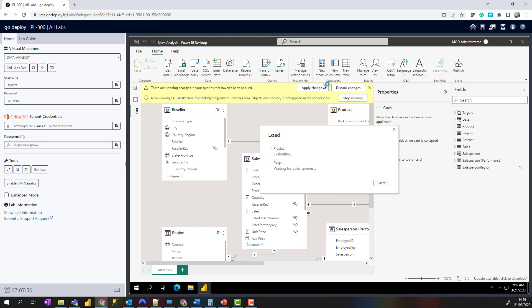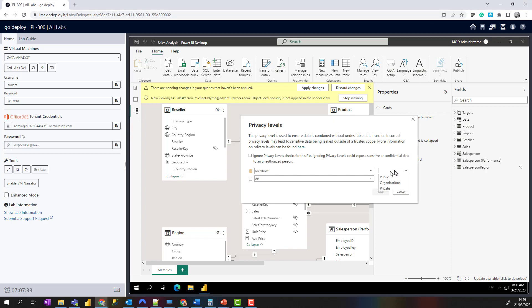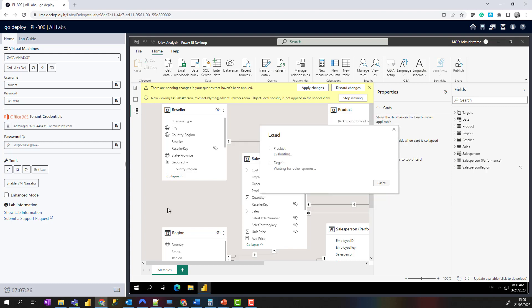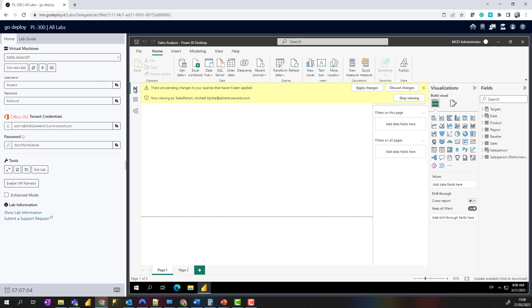Just let that data load. If you get prompted for privacy levels, choose Organizational for both the database and the file sharing and hit Save. Then when it completes, you can still see we're viewing as Michael Blythe.